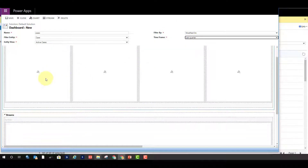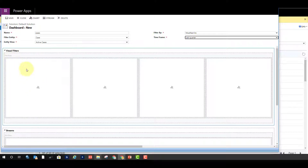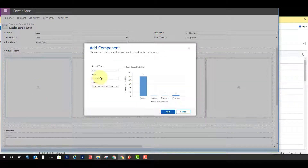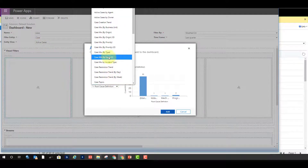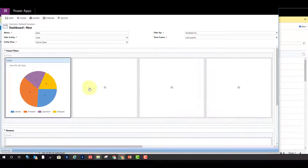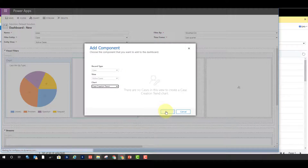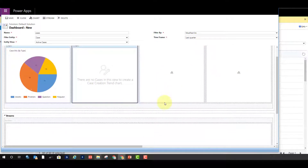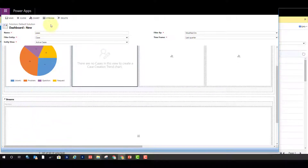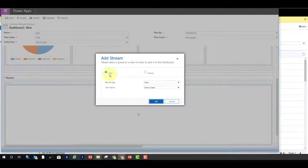Now let's look at the charts under the visual filter section. If I click on a chart area, you'll notice I don't have the ability to change the record type or view individually, because those are set at the dashboard level for all visual filters and global filters. You just pick a chart, and you do the same as you add more charts to the dashboard.